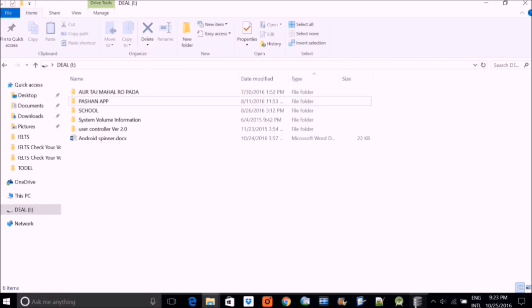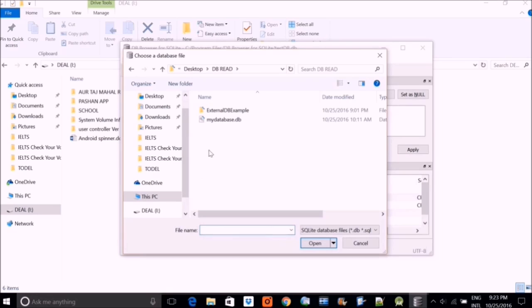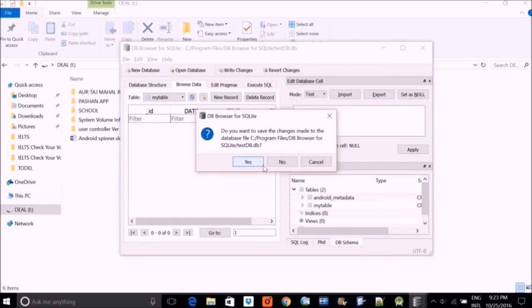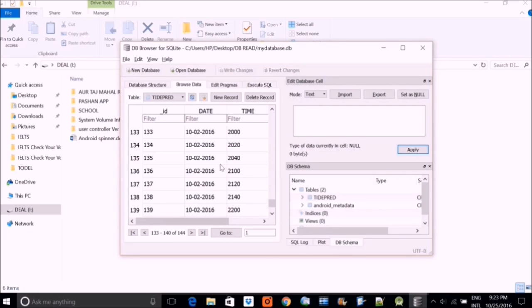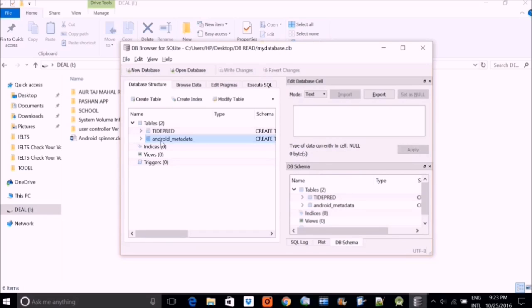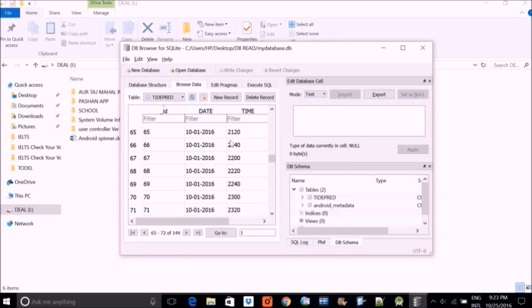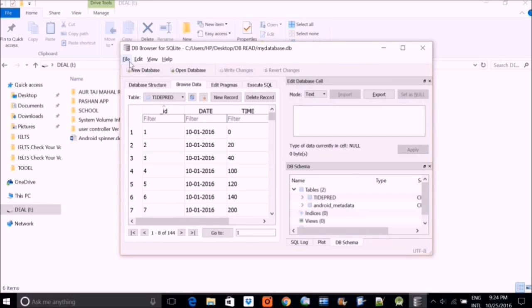What we are going to do now is open a database I already have that is filled with data. I am opening this database — same structure as what I showed you, but with actual data in it. This is my_database.db and it will be available to you in my folder. This is named TIDEPRED — it is a program for tide prediction where you have a date, a time, and the height of the tide as given by the hydrological department.